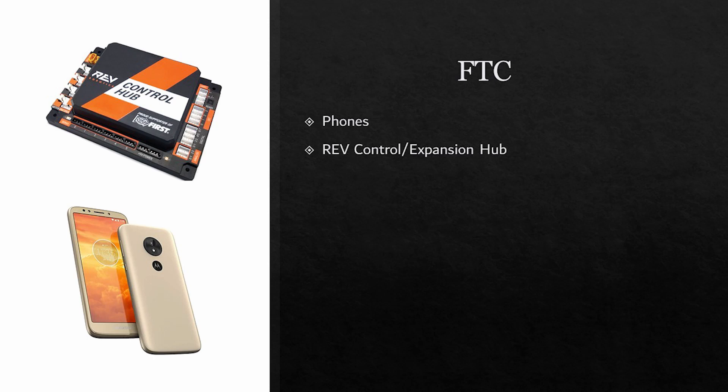FTC components are next. FTC is very interesting because many of the components that were described previously are all combined into one main module. FTC uses either the REV control or expansion hub. The control hub was tested in several regions in 2019 and is now available in all regions for use in the 2020 season. Expansion hubs are still permitted though.